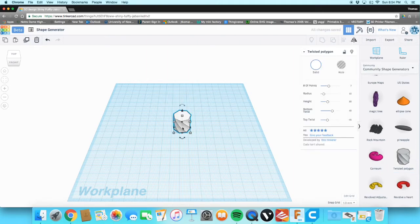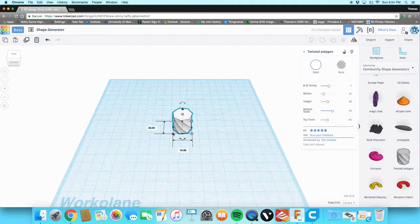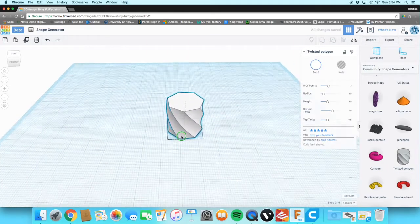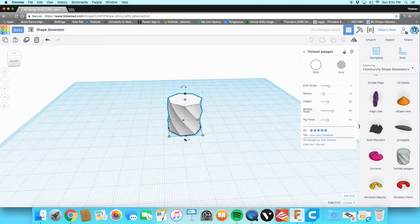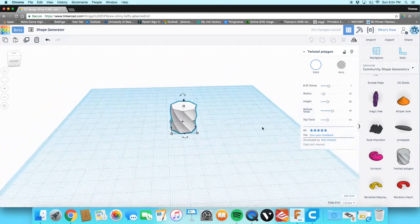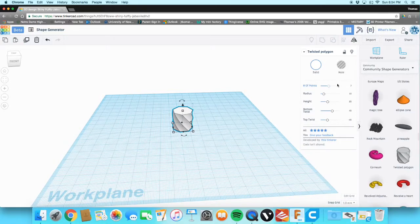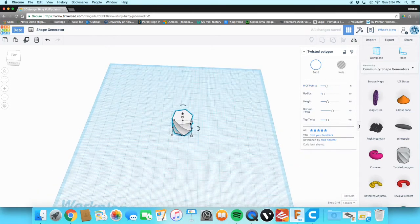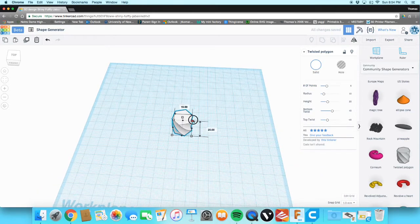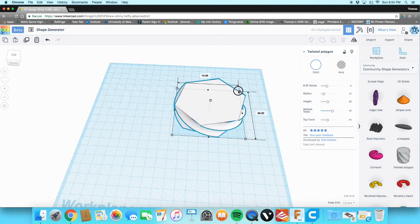We're going to choose the twisted polygon. All you're going to do is change these little bars on the right and it's going to change the shape. First we're going to size this up so we can actually see what we're looking at. I like to keep everything symmetrical too.